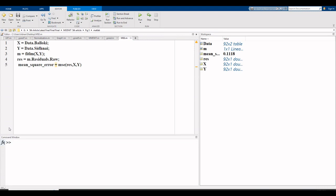In this video I explain how to calculate mean square error if we fit a linear regression model.